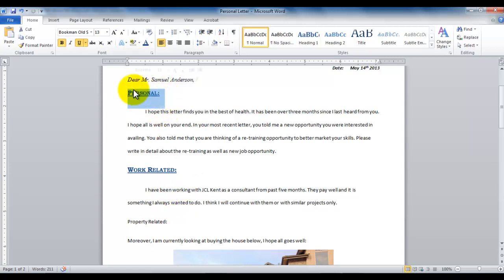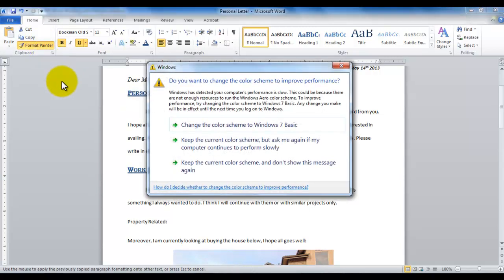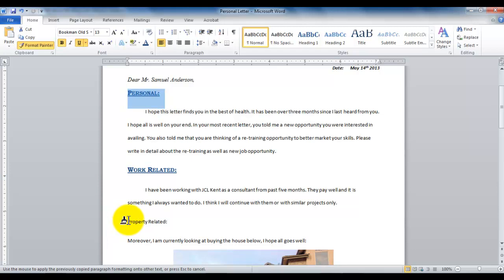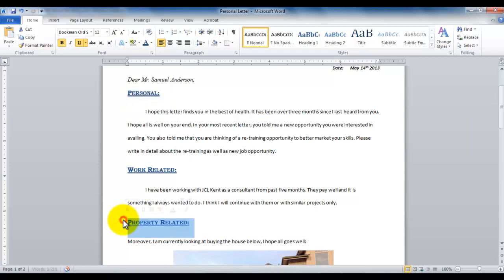So let me select the Format Painter again. This time, I can bring my Format Painter in the line of property related, and as I go in the margin, you can see it change from I-beam to a pointer because I'm in line with the margin, and as I click now, it'll still apply the property.